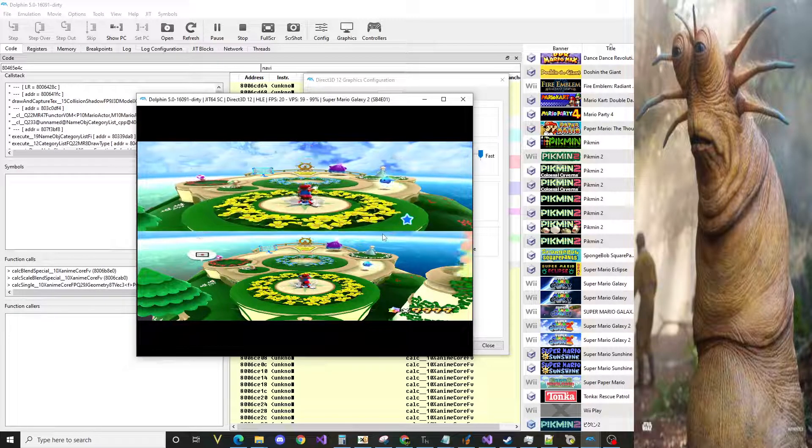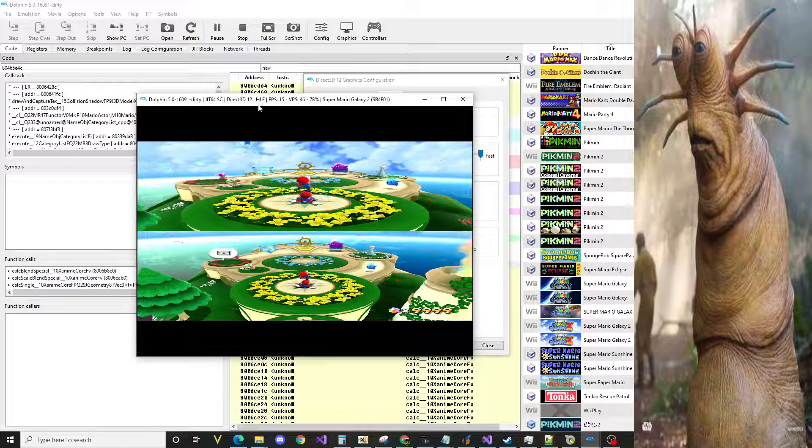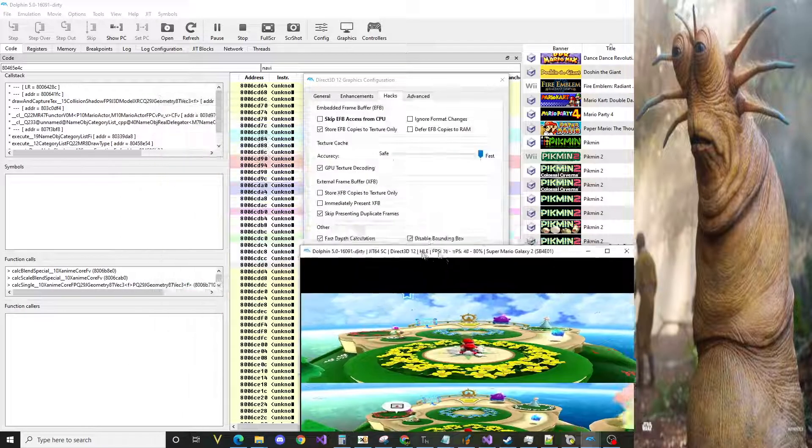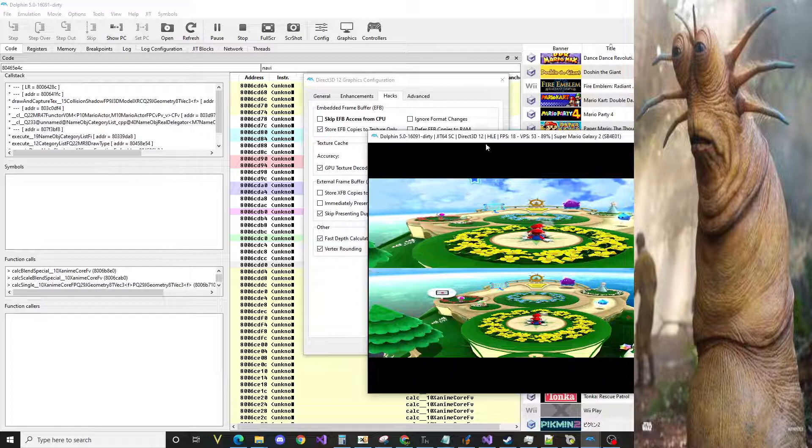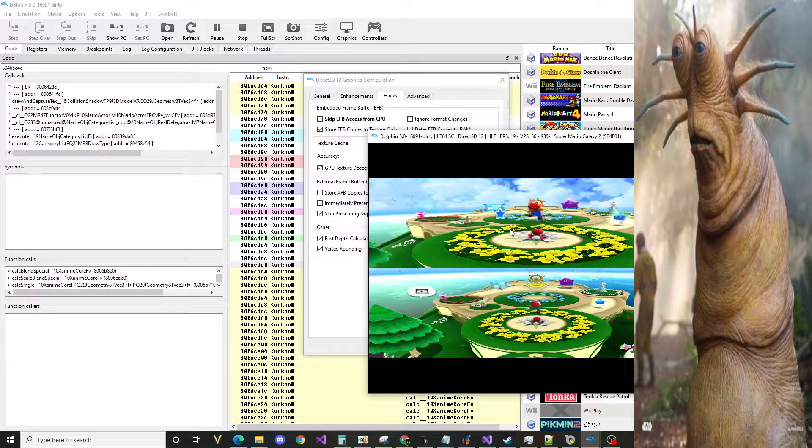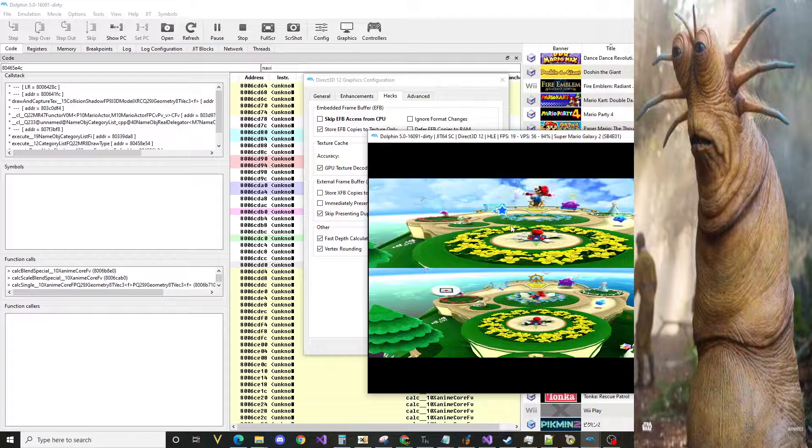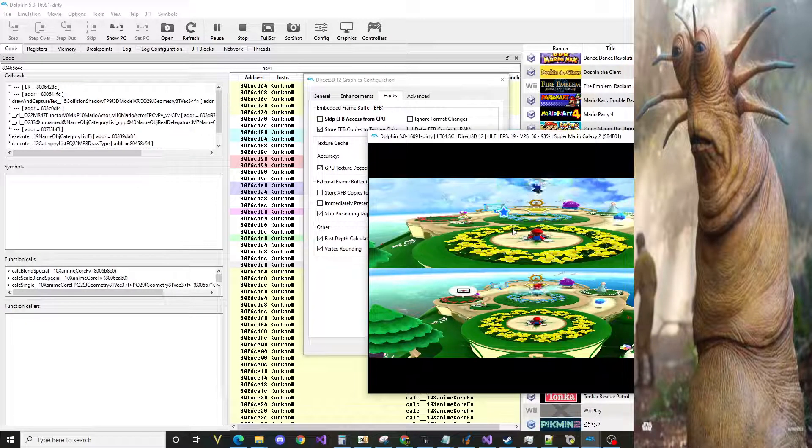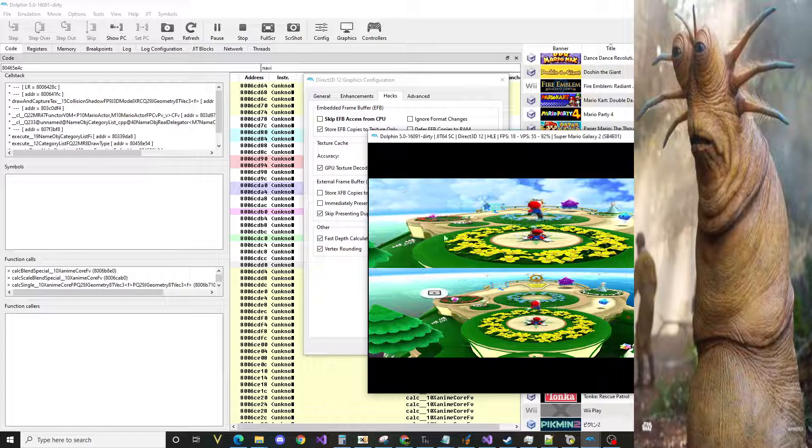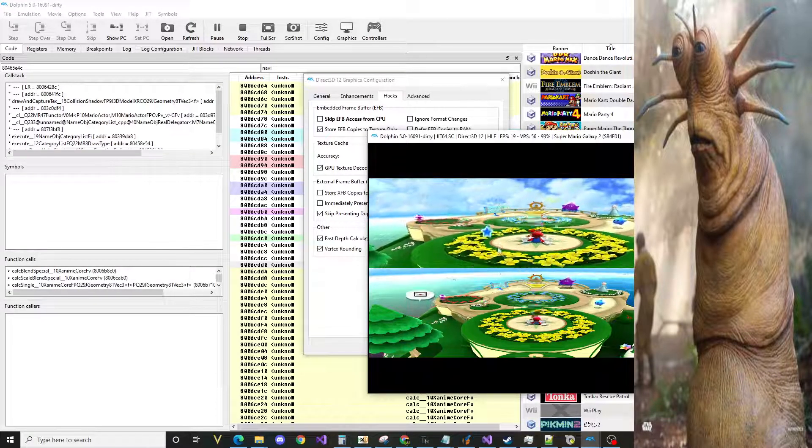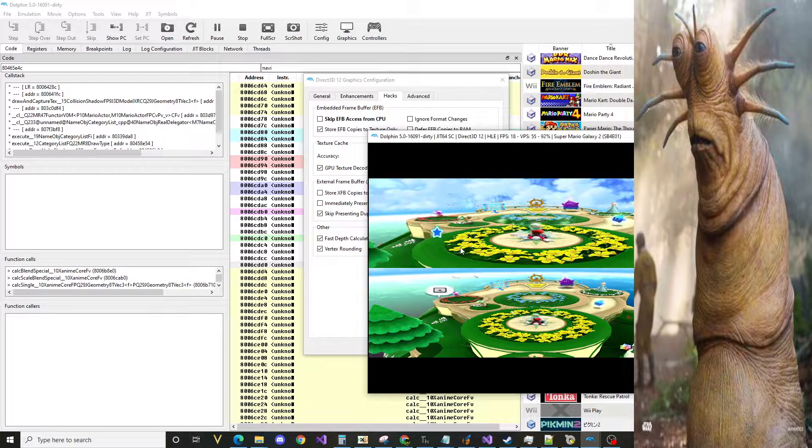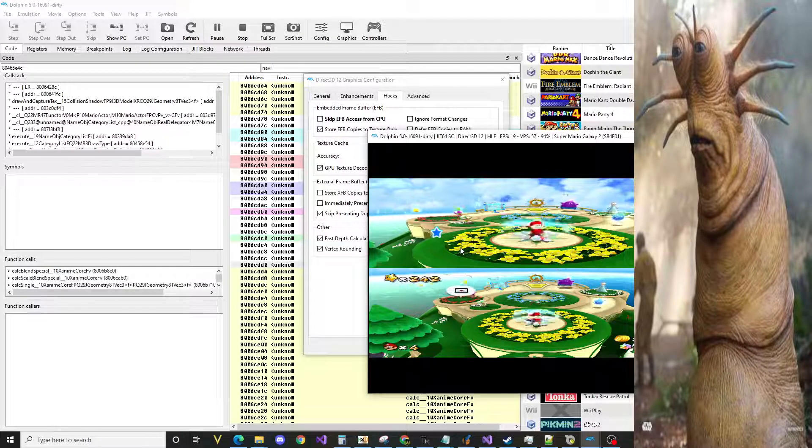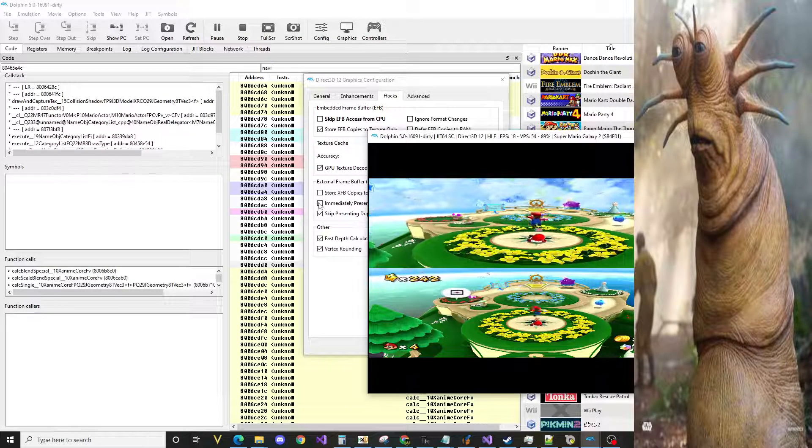Well, basically all that's happening is Dolphin has to emulate when to show pictures onto the screen, and the game has functions to determine when to show something on screen. However, Dolphin can turn off the emulation for when to show those pictures on screen.